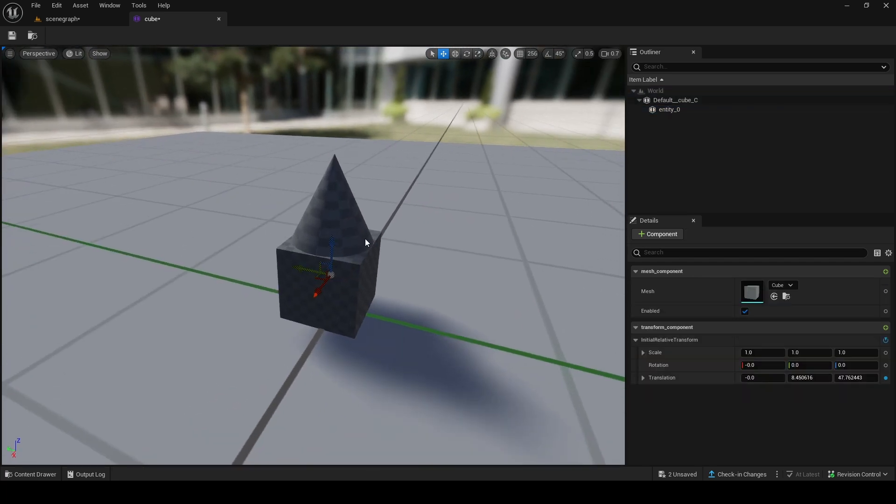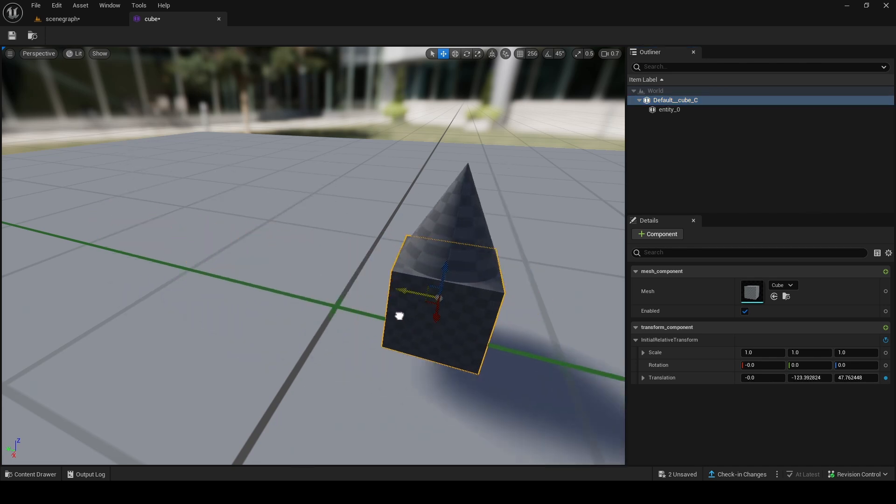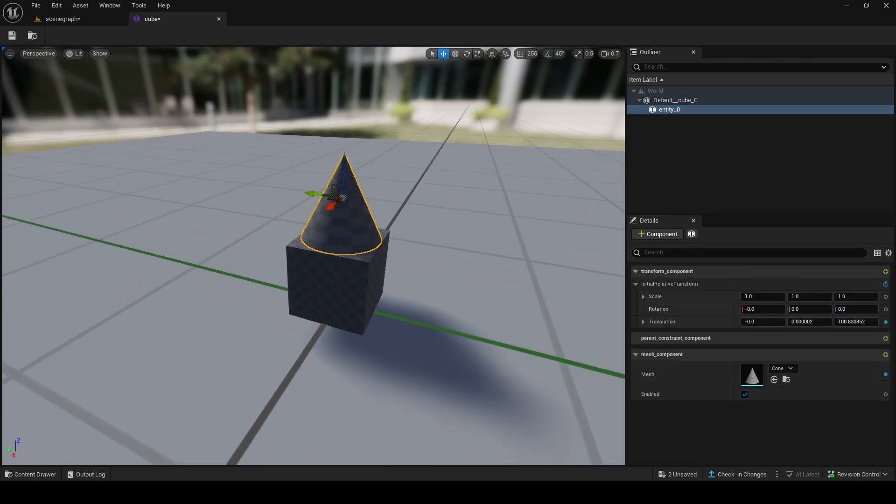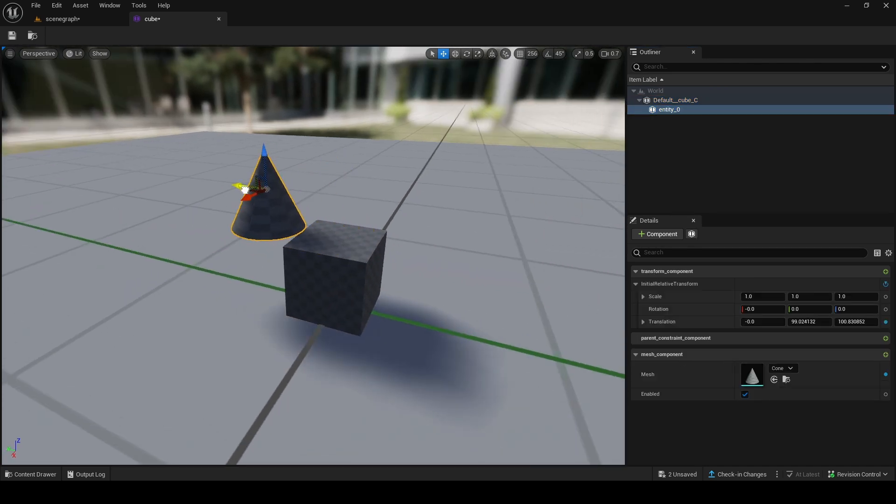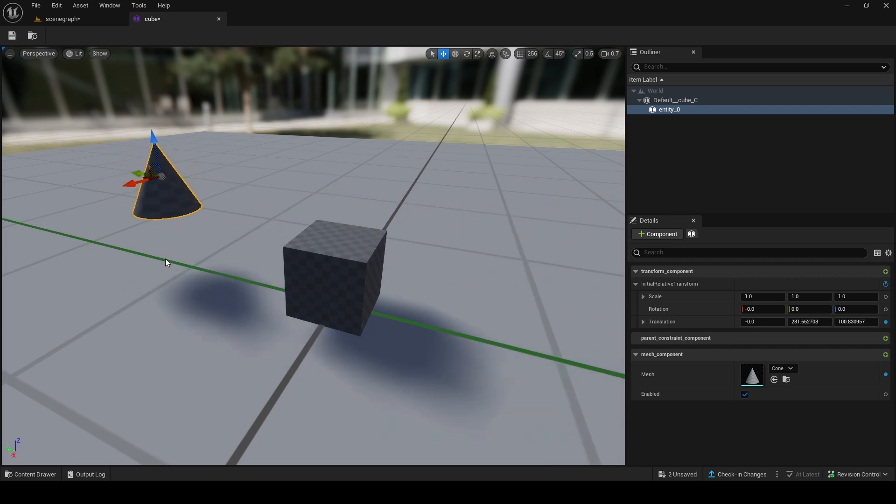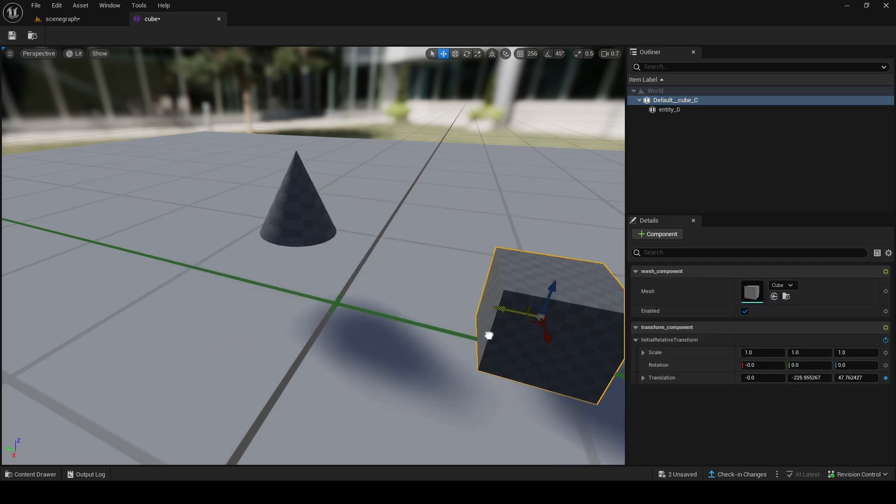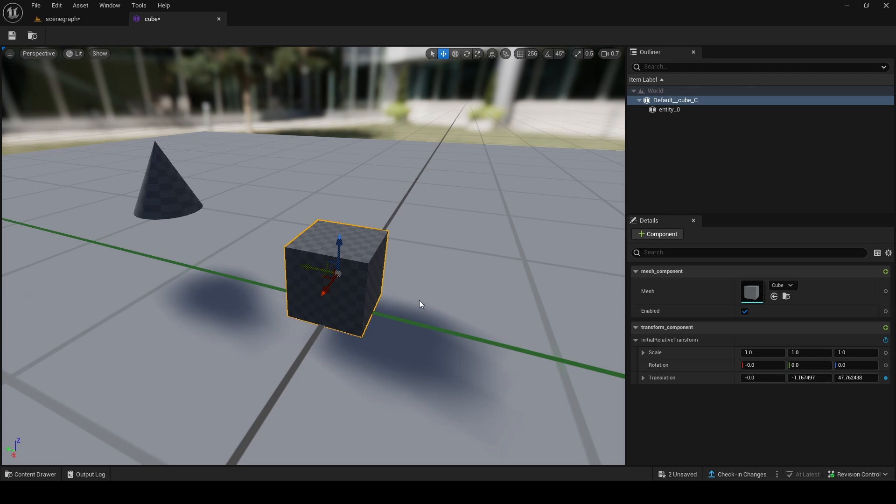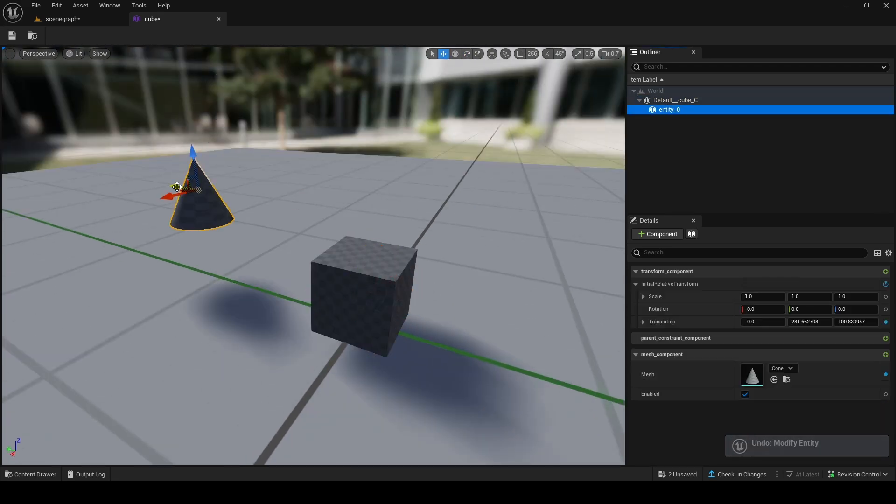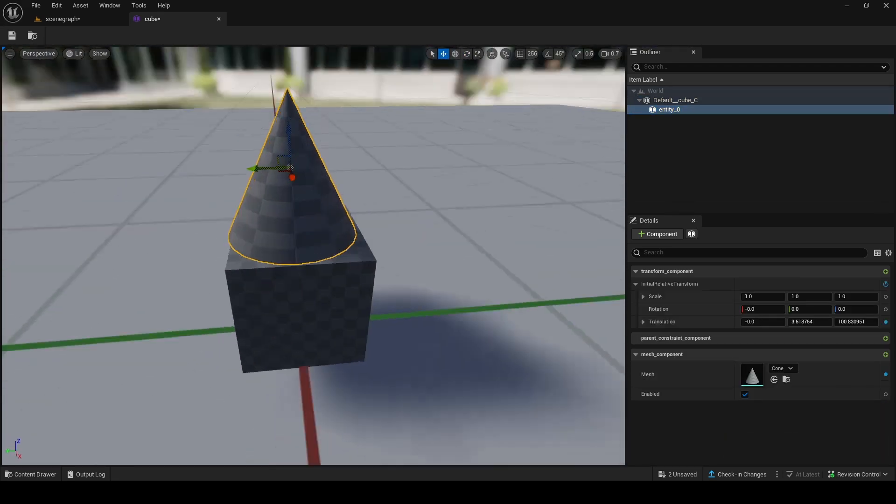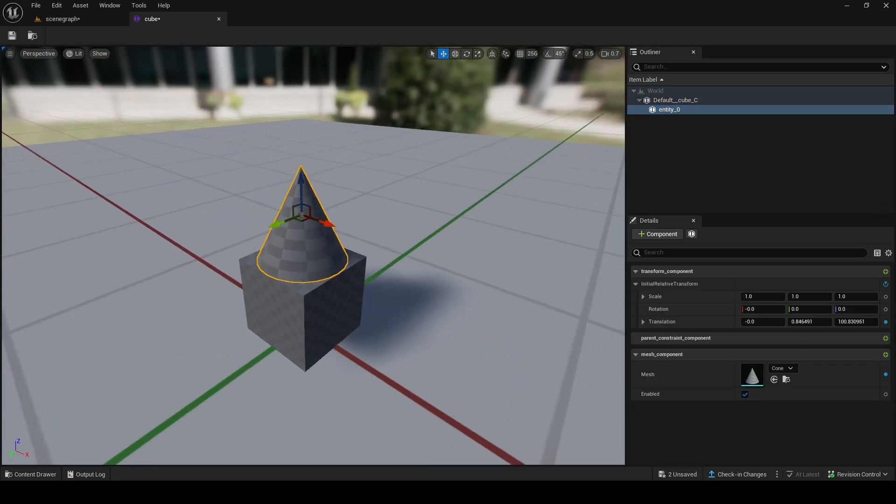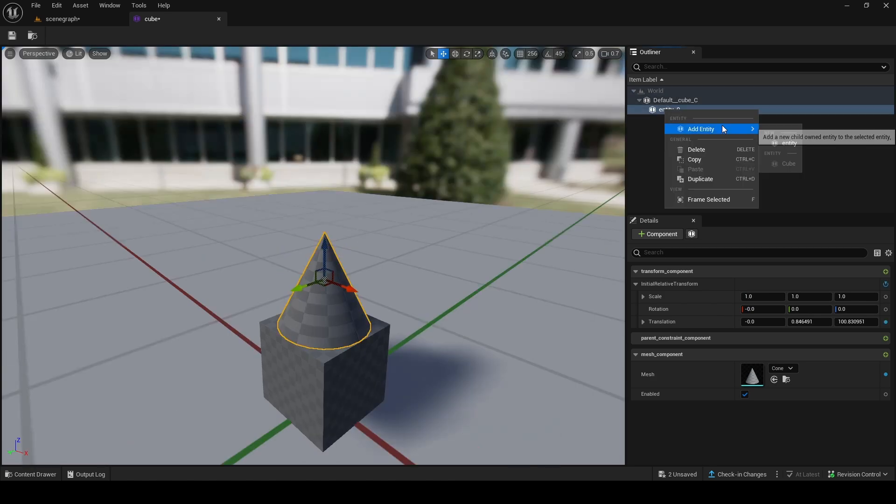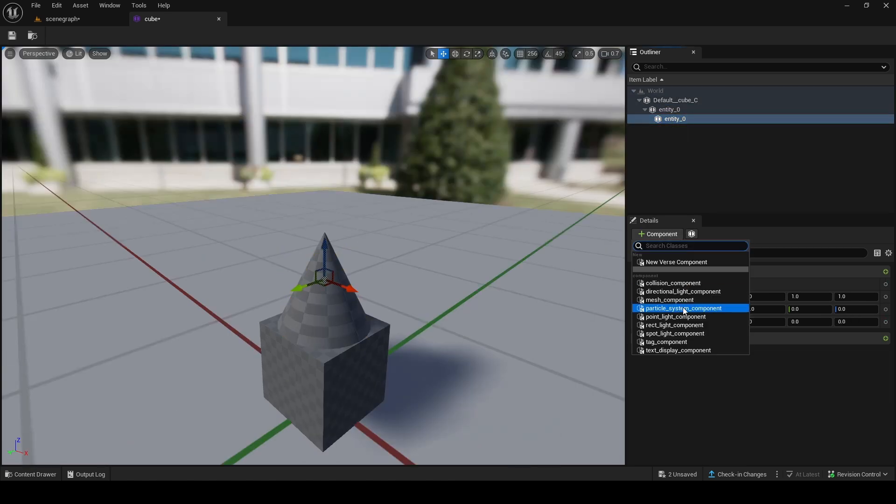This works kind of like child actors in regular UEFN, where if you move the default cube, the bottom one, the cone will move with it. But if you only move this, since it's a child, it'll only move relative to this. If you place it there and start moving the cube, it'll now move relative to where this is with the cube. You can even rotate it too if you want.